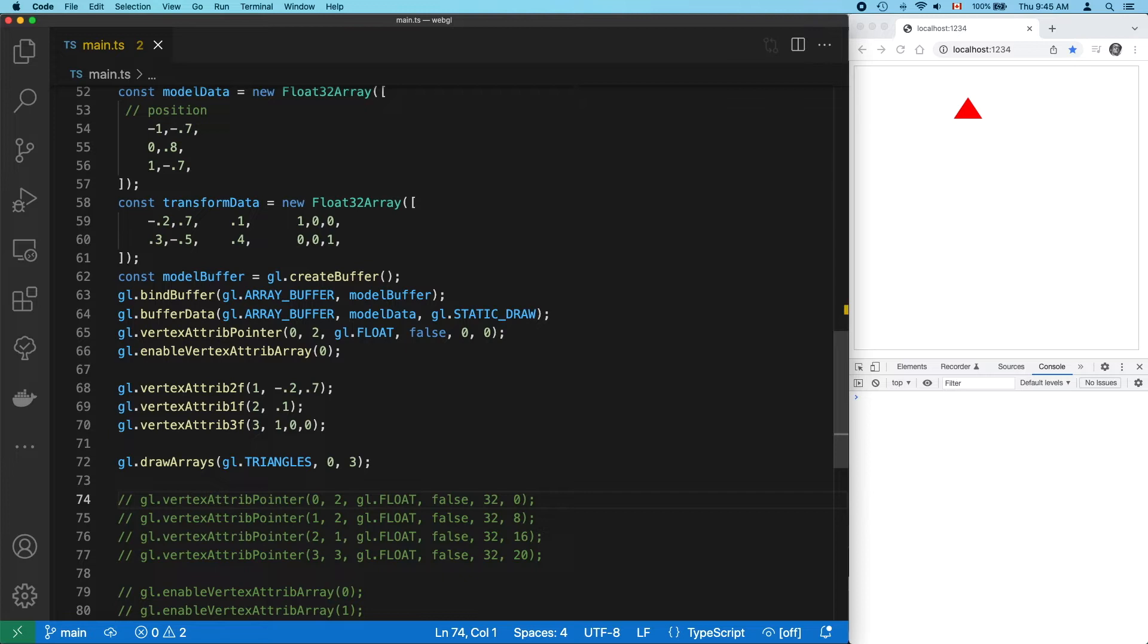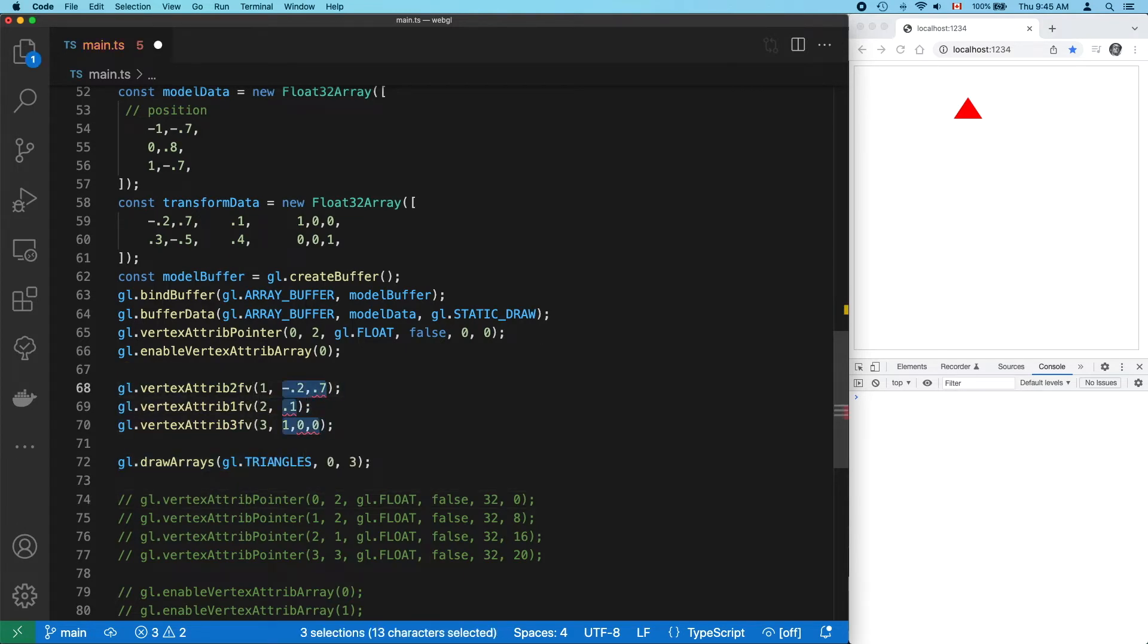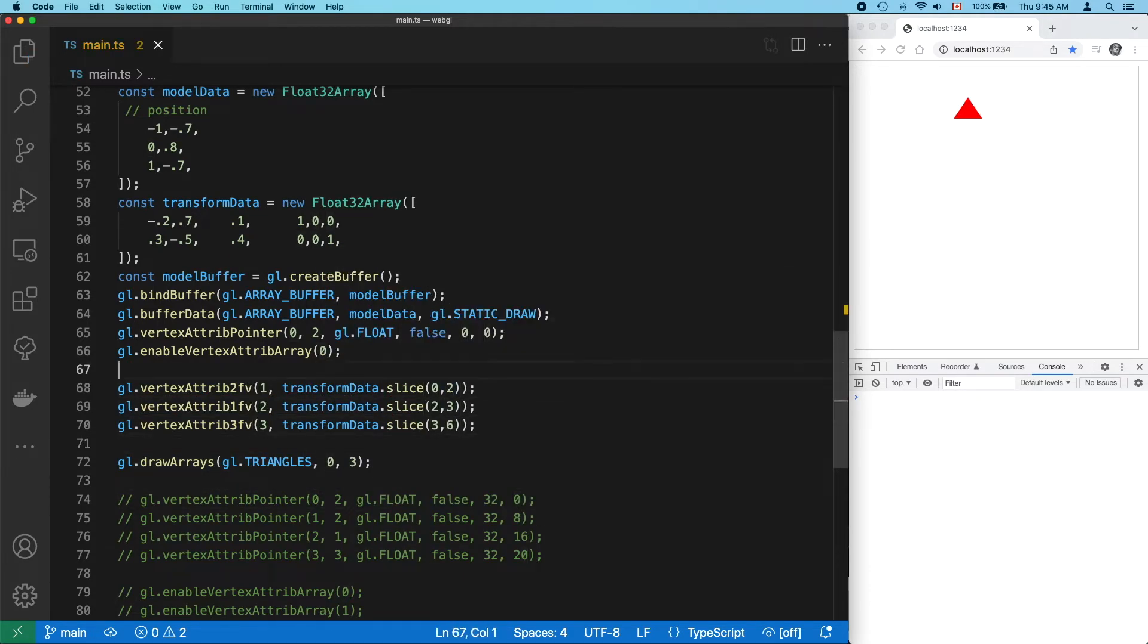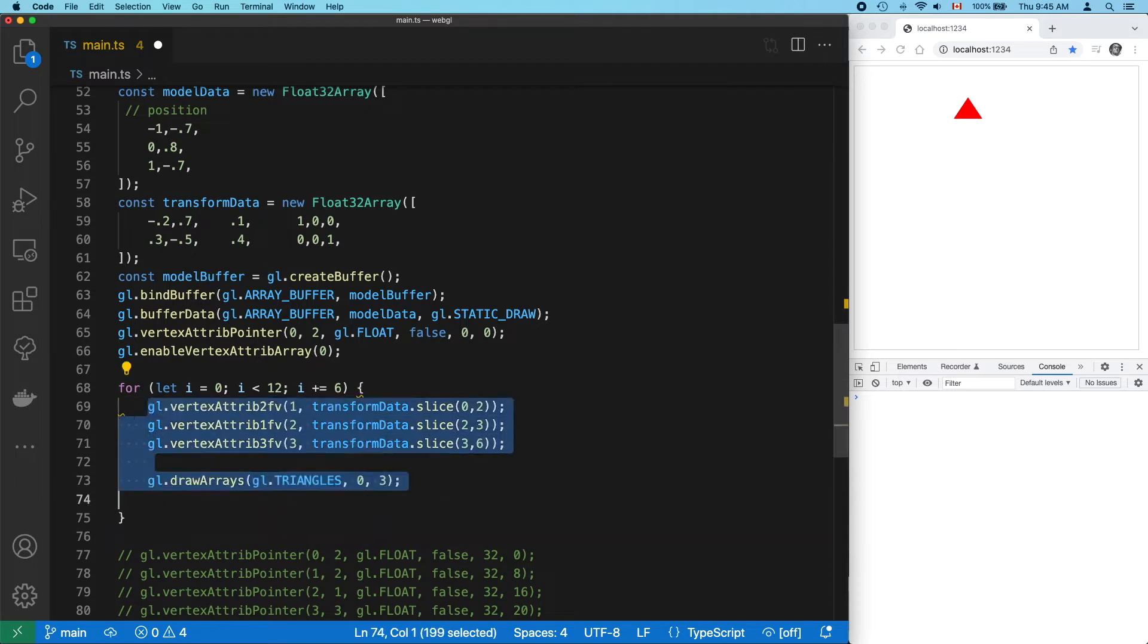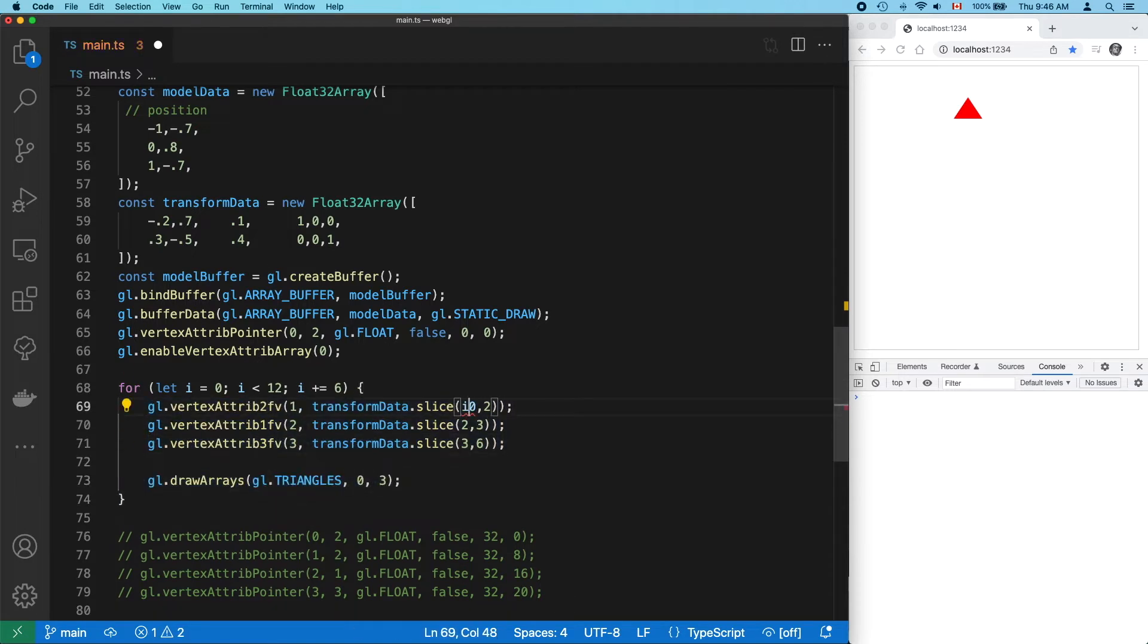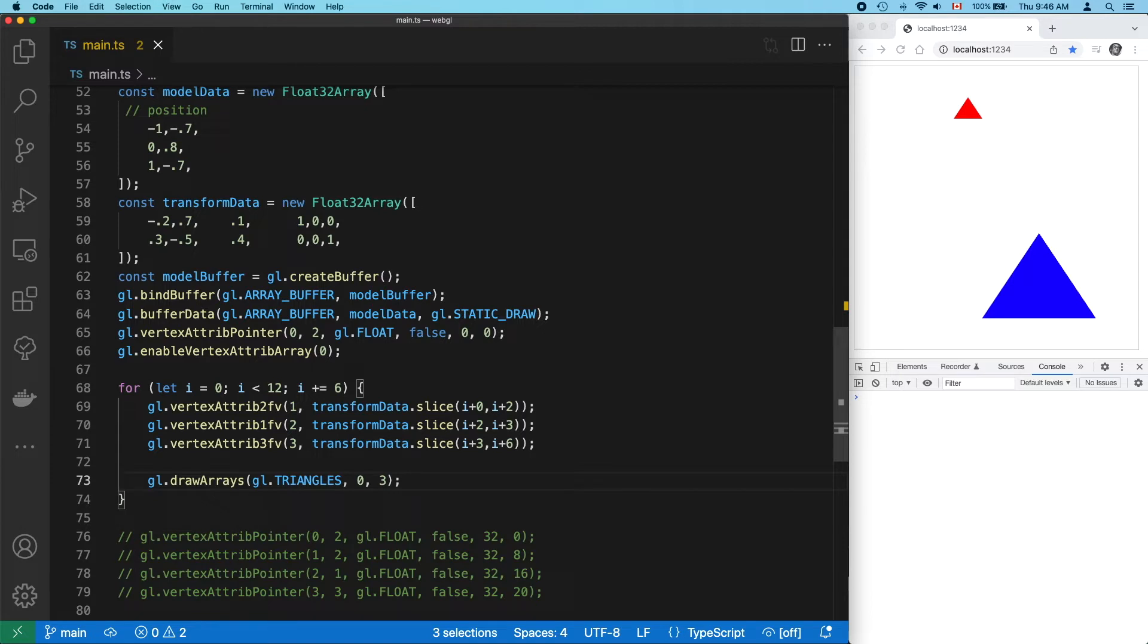Actually, since our transform data is in its own array now, why don't we just loop through that and set the information that way? Okay, that was easy. No duplication. And our transform data is all nicely organized.